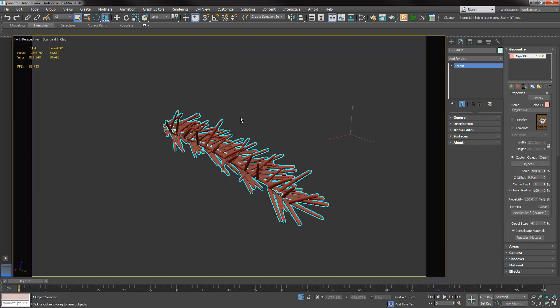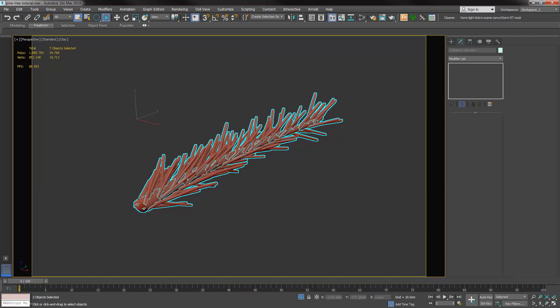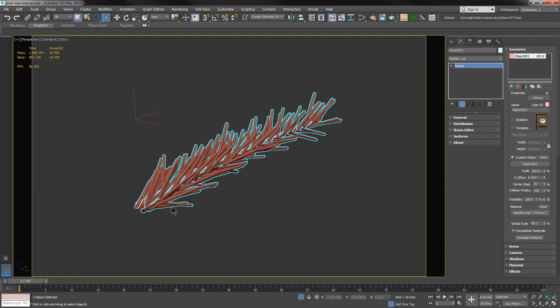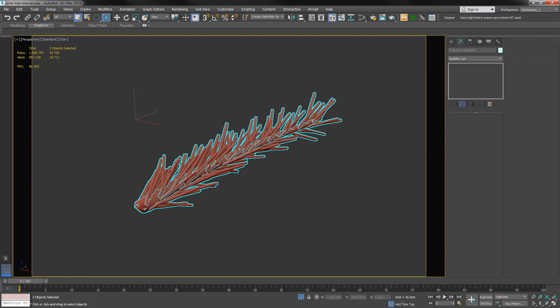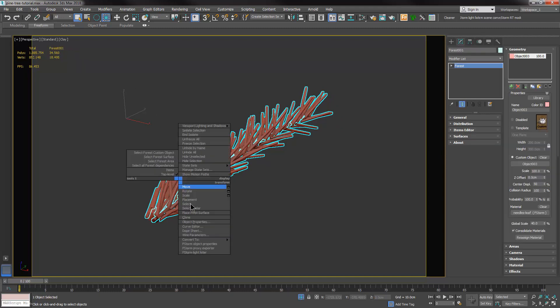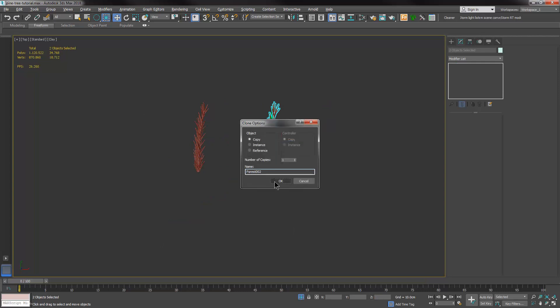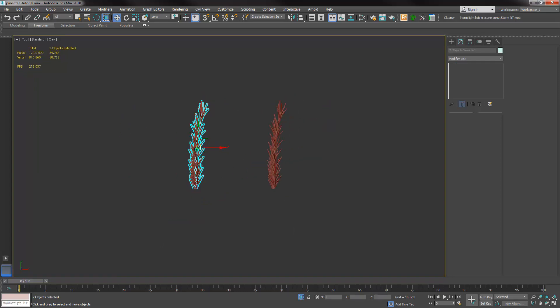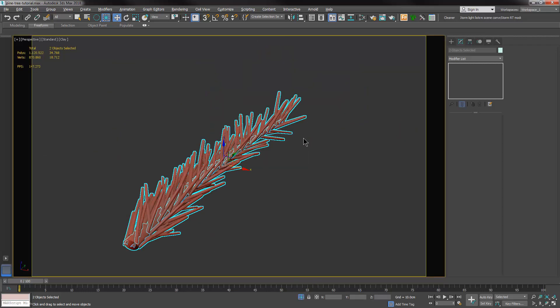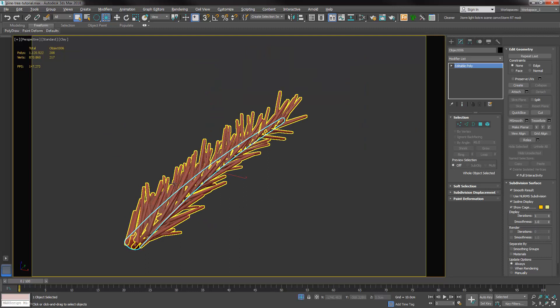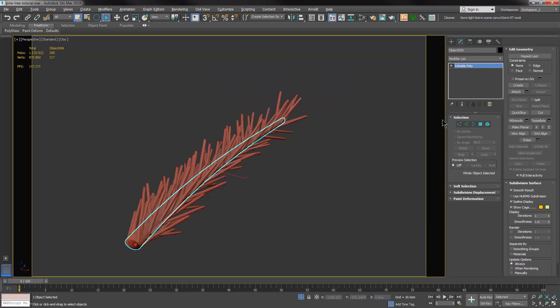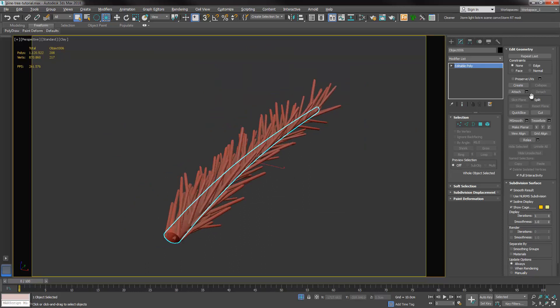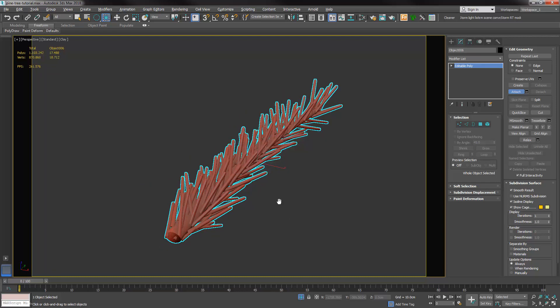Once we have finished creating the scattering with Forest Pro and our base pattern, we're going to select it and convert it to editable mesh. Then we're going to duplicate them so we make a backup copy, and we will attach them together because the pattern works only with one single mesh.